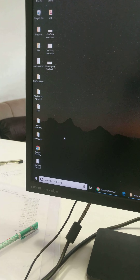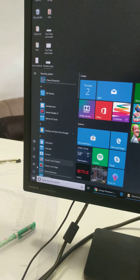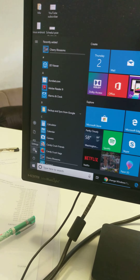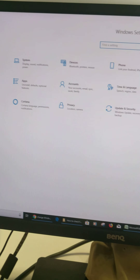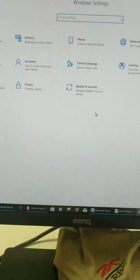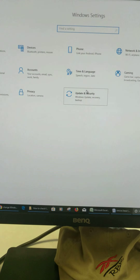Welcome to Best Useful Tips. Here I will show you how to check for Windows 10 update. You can manually update or download Windows 10 update on your PC or laptop devices using this trick.